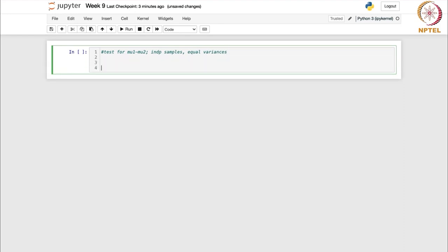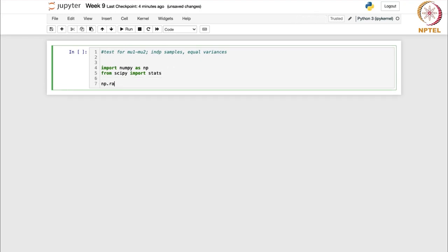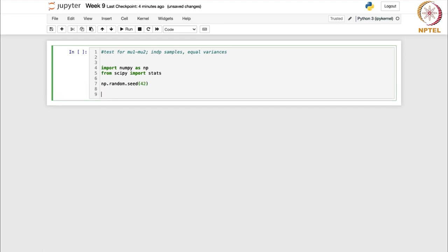First of all, as you know, we are going to import the necessary libraries. Here we need numpy. We also need from scipy - we can just import stats because we are going to work with a lot of statistical functions. We need to calculate critical values for the t distribution. Let us also set the random seed: np.random.seed - we know the function of this, just to ensure reproducibility.